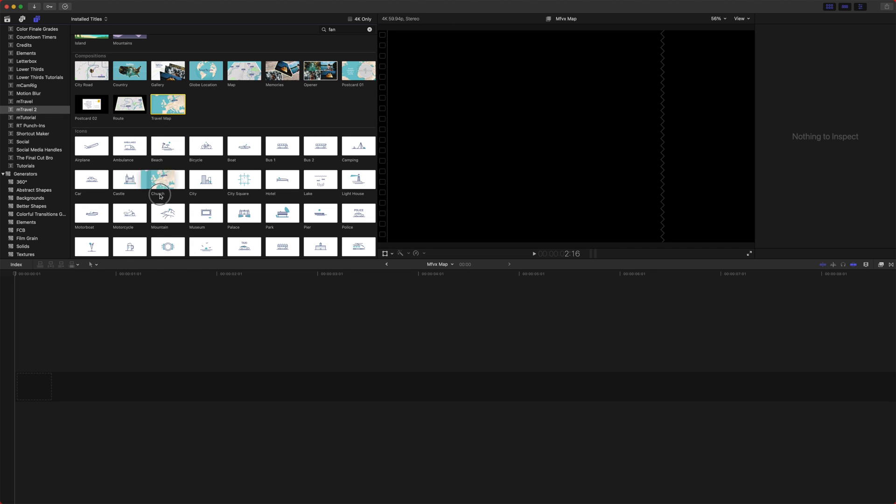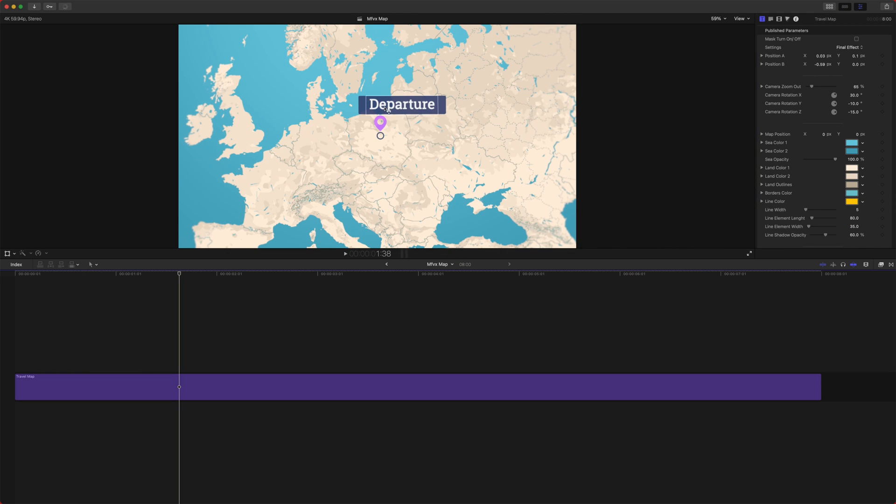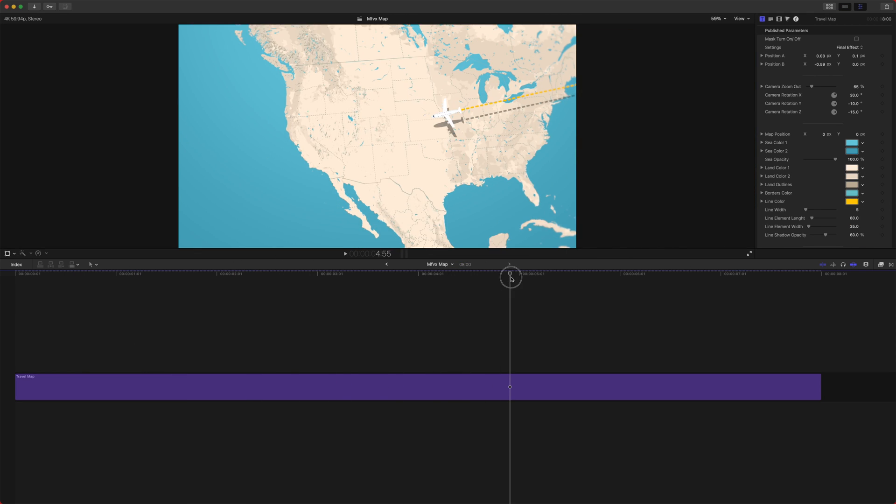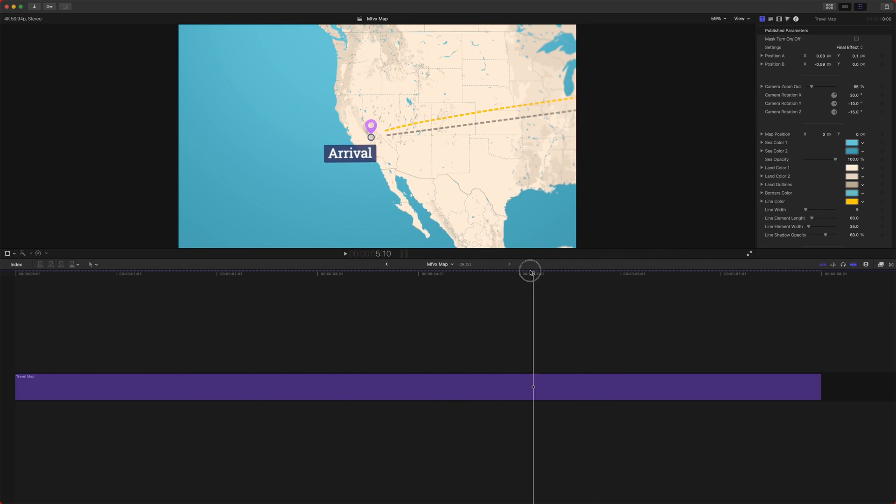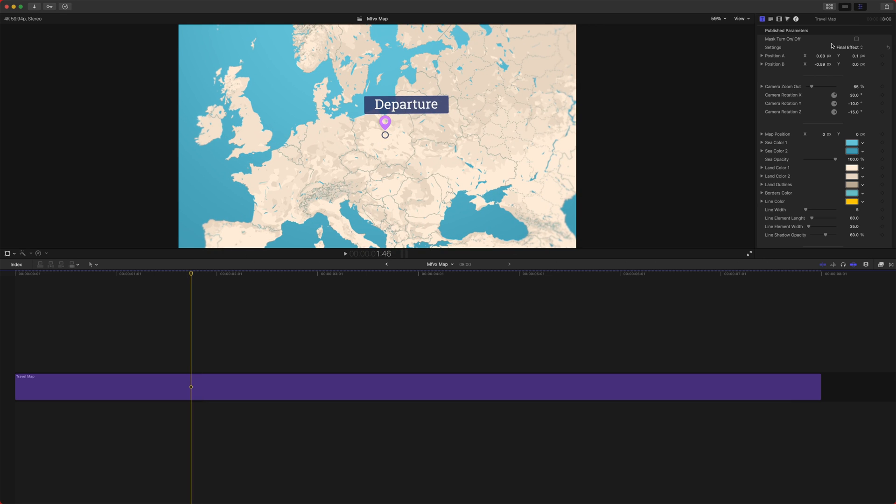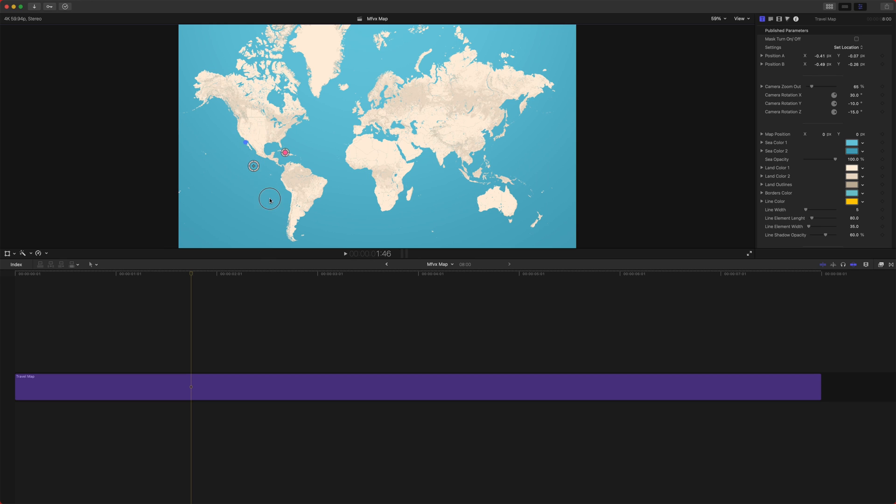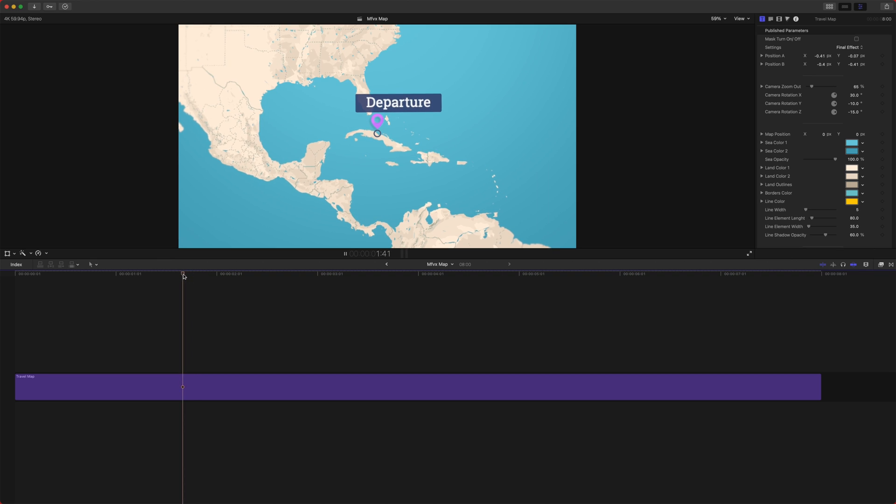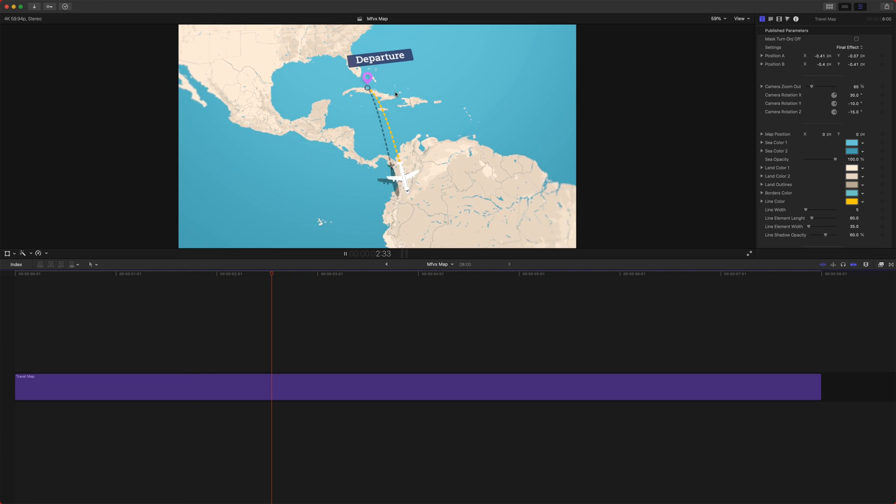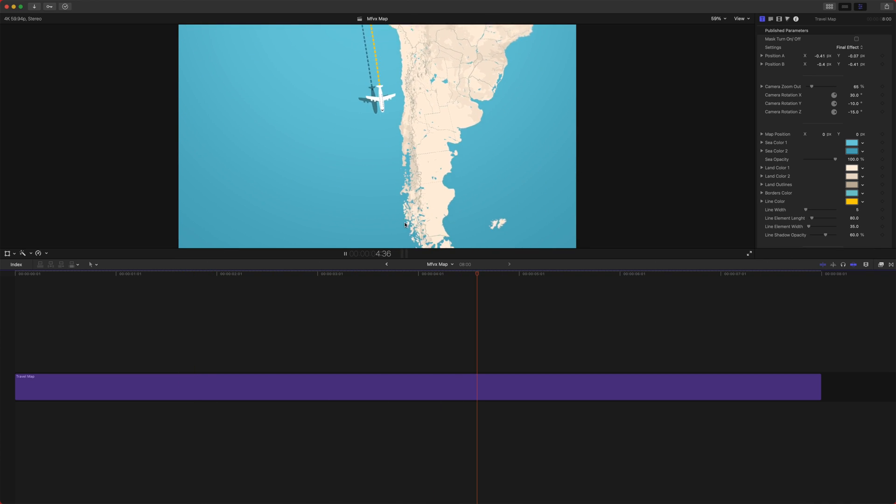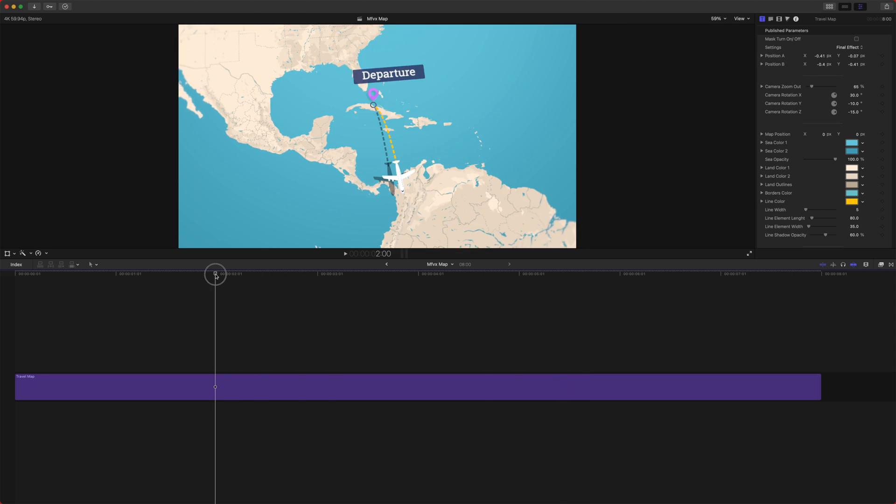So I'm going to drag in their travel map from their titles, and we've got our departures over to our arrivals. So what we can do is go up here to the settings, and we're going to change this to set location. So you've got the pink dot, and you've got the blue dot. We're going to drag the pink dot over here to the Caribbean, and the blue dot down here to Chile. And then from there, we can just go back to the final effect, and we've already got an animation going from the Caribbean down to Chile, just like that.